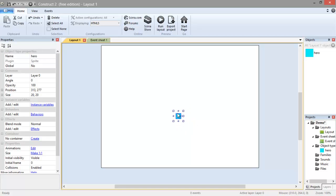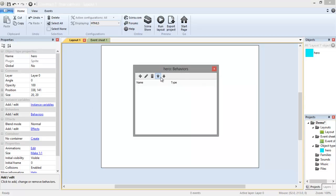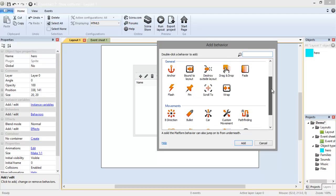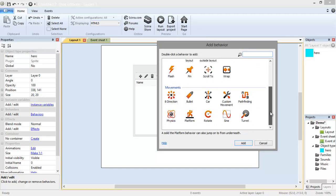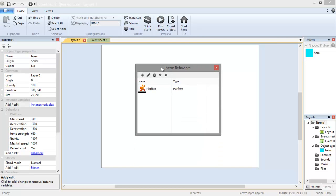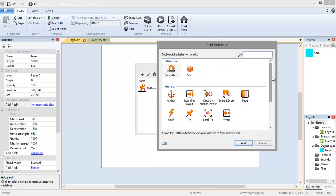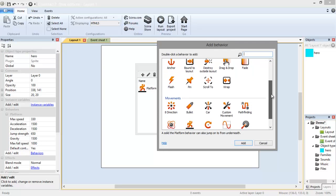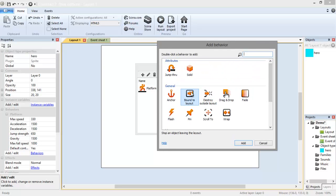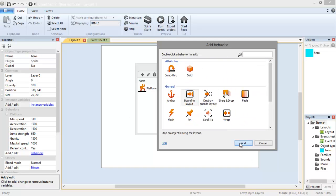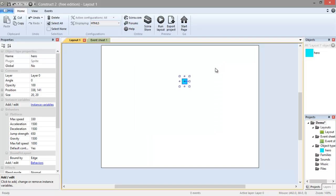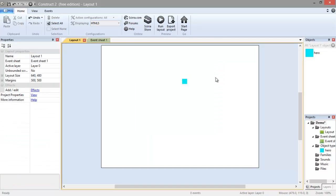Once we have that, we need to give it a behavior. If you see here, it says behaviors, add edit, click on behaviors, we're going to give it a new behavior. Because it is a platform game, we're going to want to give our main character the platform behavior. This will allow it to be controlled by the arrow keys on your keyboard and allow it to jump. We also want to give it another behavior. We want to bound it to layout because we don't want it to fly off the screen and disappear. Click OK and add, that will give it two behaviors for our hero.